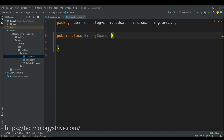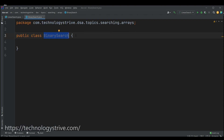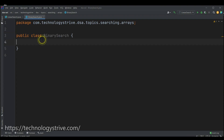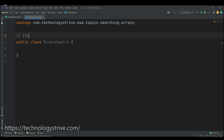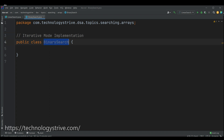In this video we are going to write a Java implementation of binary search on arrays. We have already discussed that binary search can be implemented in two ways: one is iterative mode, another is recursive. In this video we are going to cover iterative mode of implementation, and recursive mode will be covered in the next lecture. Here I have given the class name as BinarySearch.